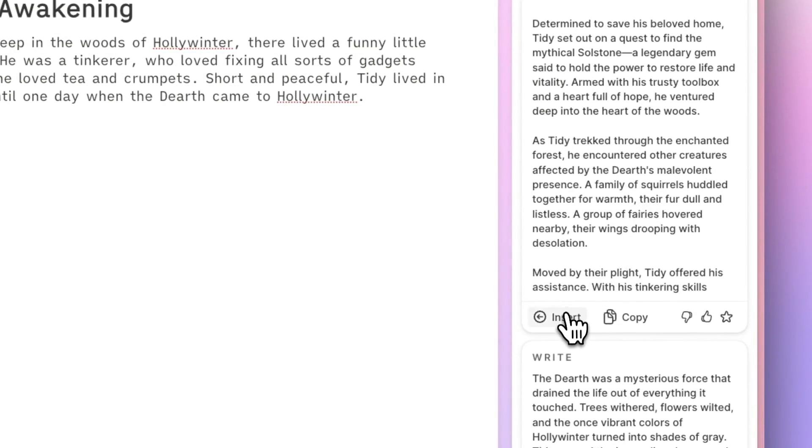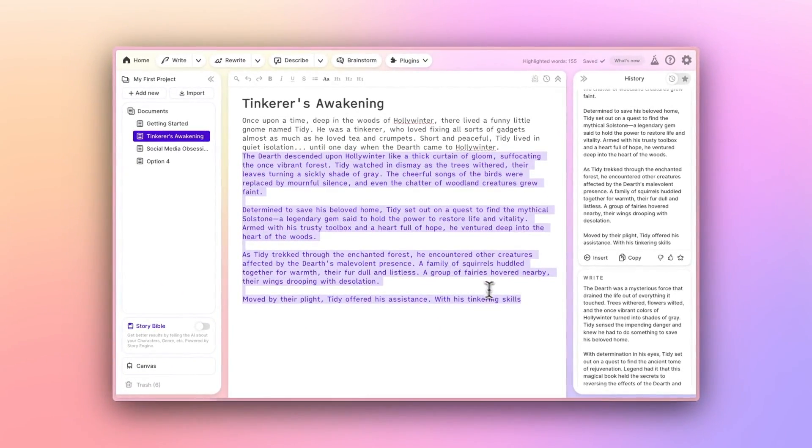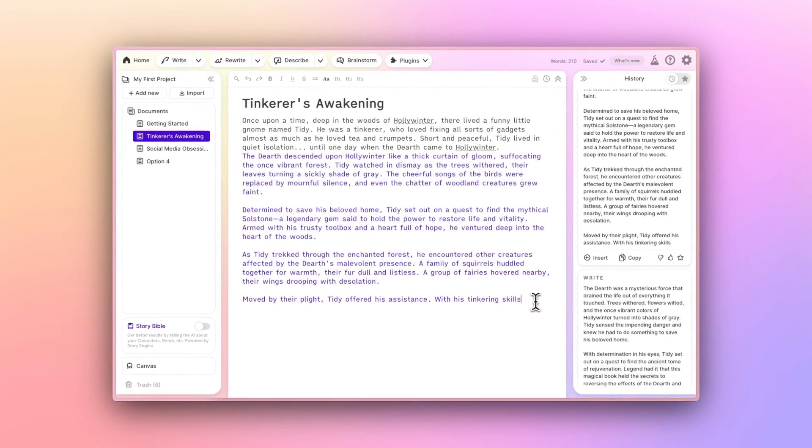If you like one of them, just use the Insert button to place it into your document. AI-generated words show up in purple like this until you modify them.